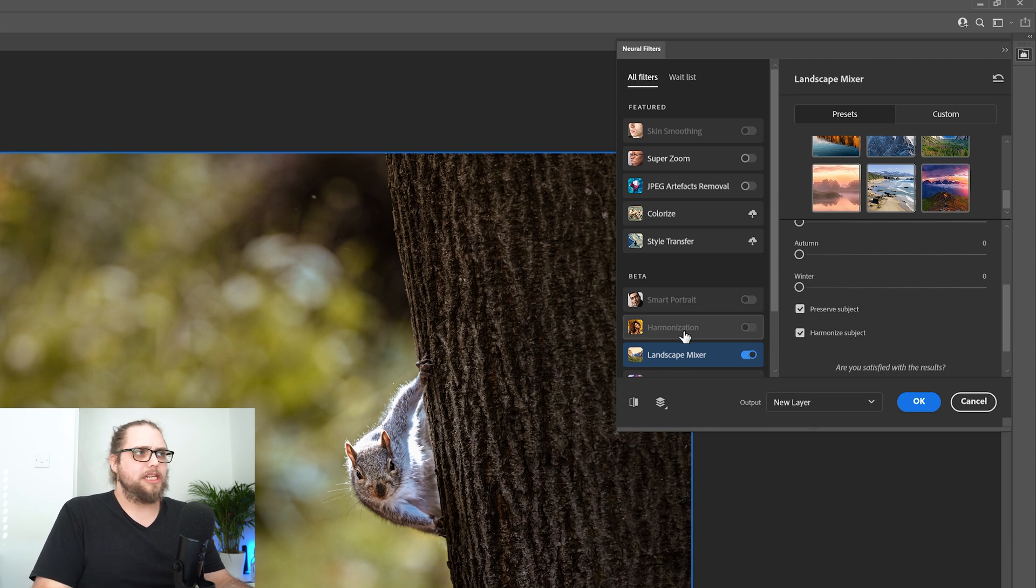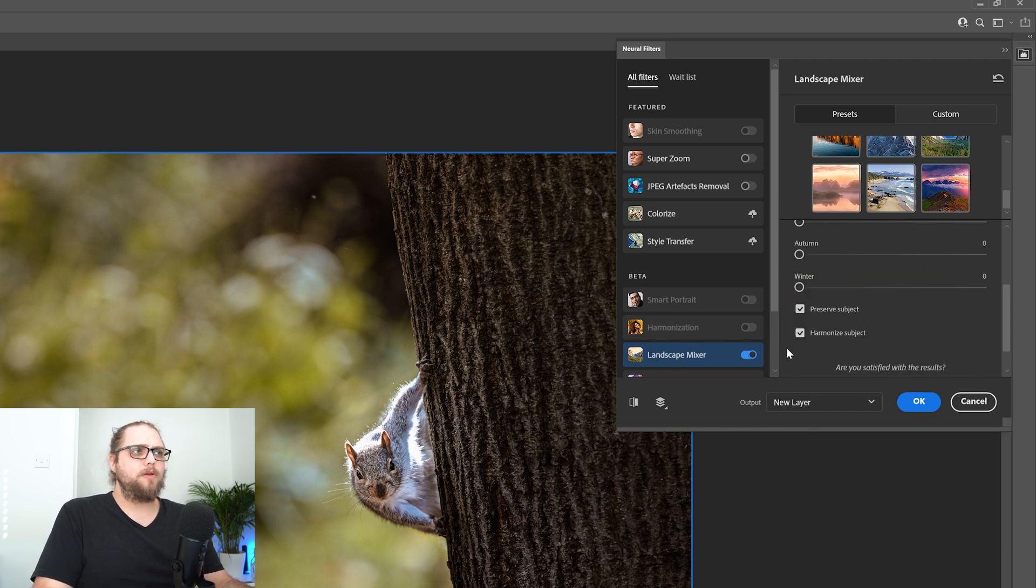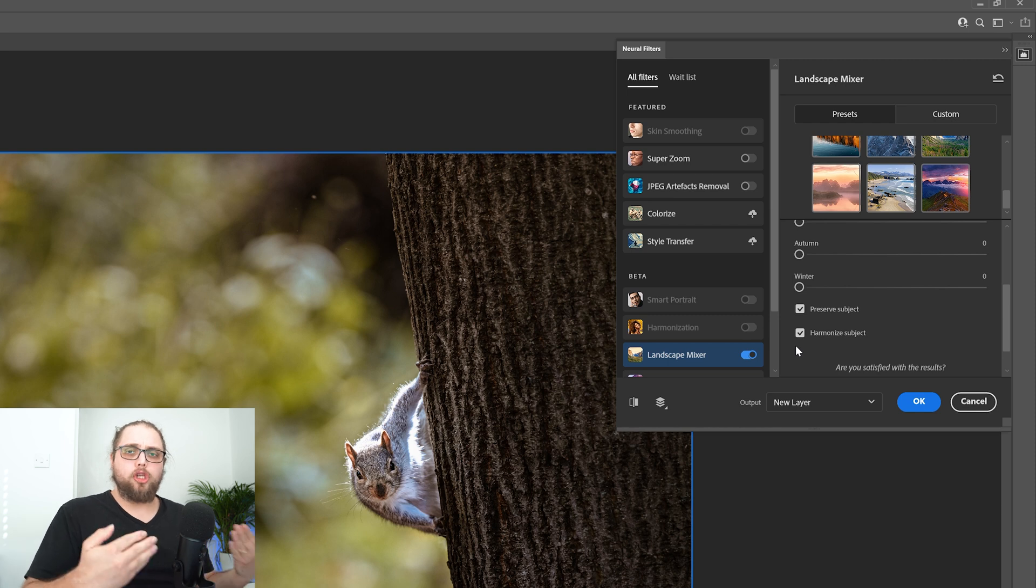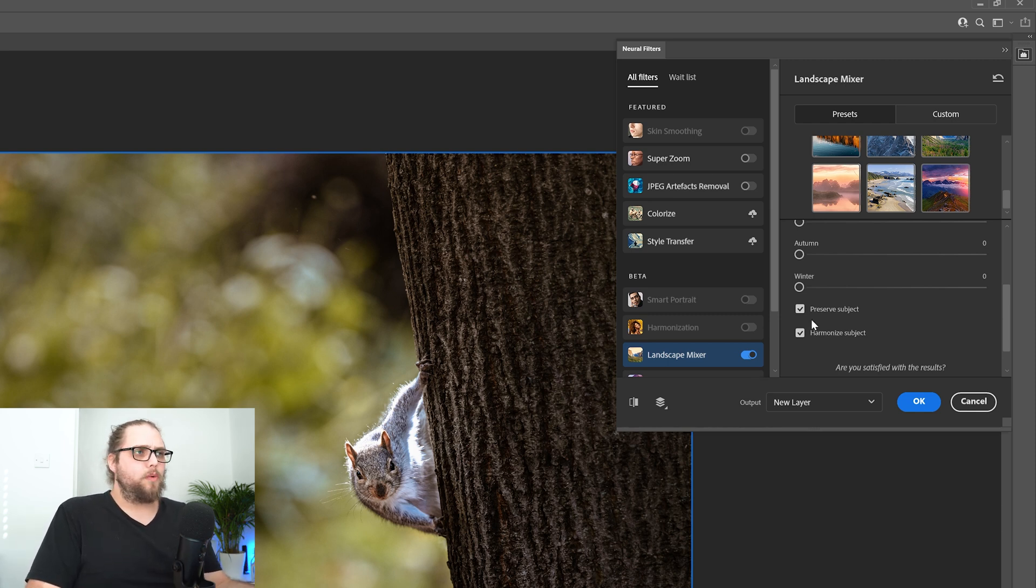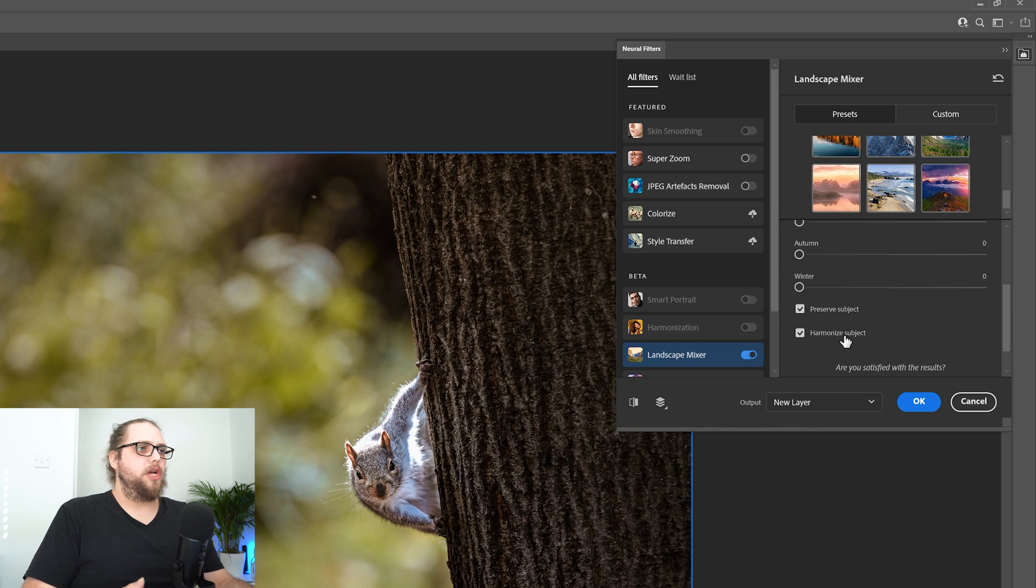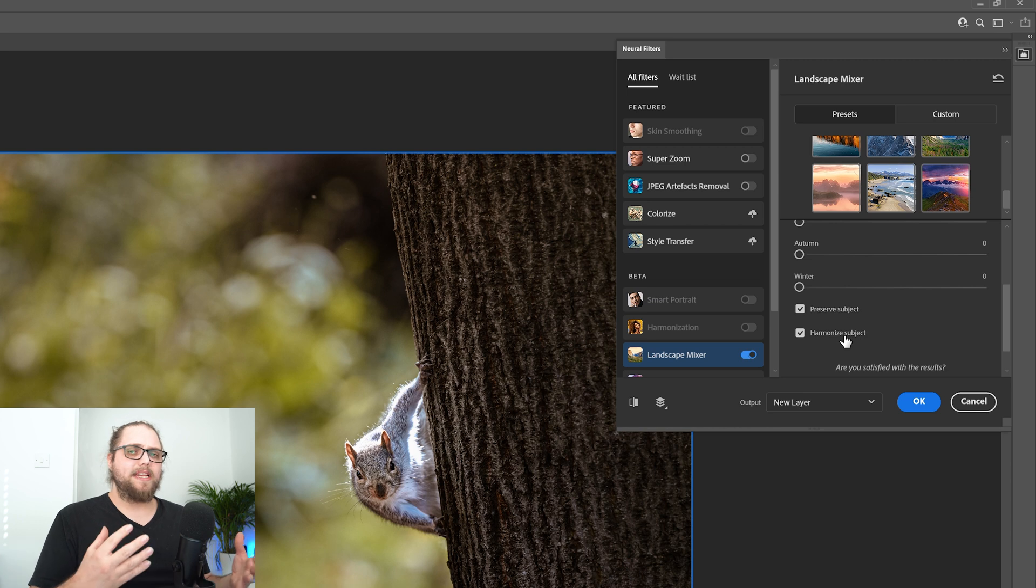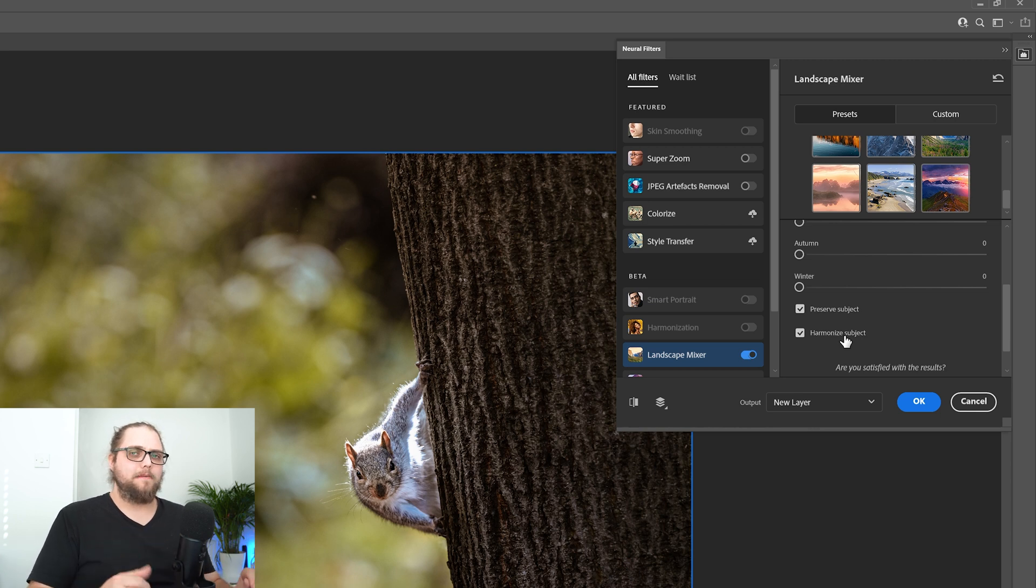It might color grade it a little bit, especially if I click harmonize subject here. That's a new feature as well. We've actually got a harmonization tab over here. That's if you want to composite one element on top of another. So in this case, it'll detect the subject, so the squirrel, and then when it changes the rest of the photo, it'll harmonize the squirrel to fit nicely in the photo, and that generally means that it will do a little bit of color grading, maybe some lighting adjustment to make it fit really nicely in the new setting.